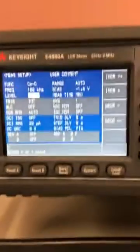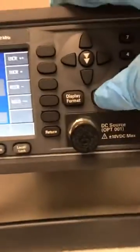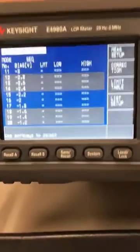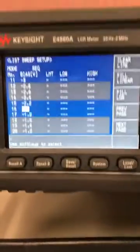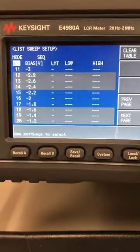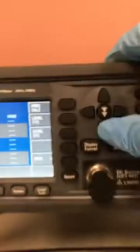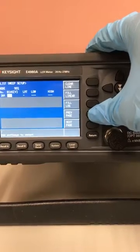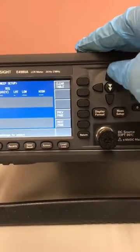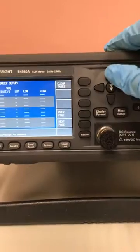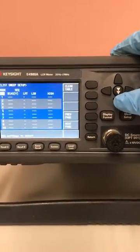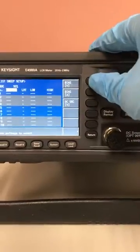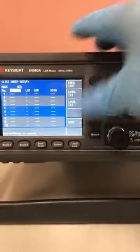Then you want to sweep it, so go to the measure setup. In this example, this is a big oxide, so I press the arrow key and go to the previous page. Let me clear the table first, then use this key to go to the bias setting and click on bias.